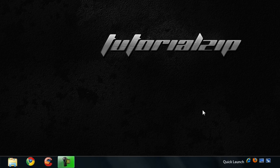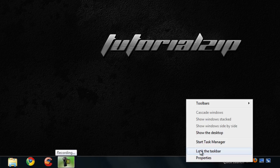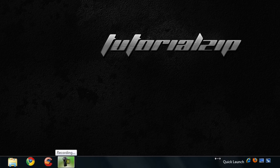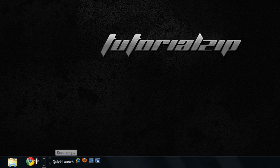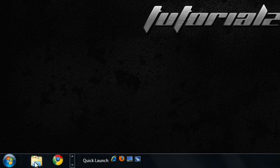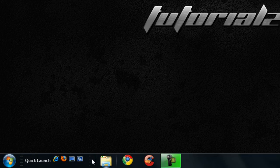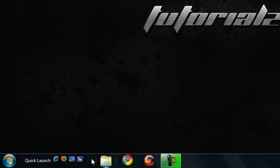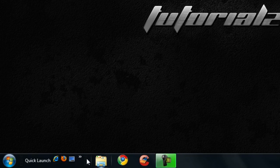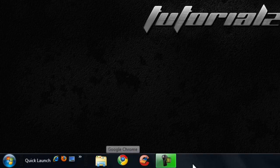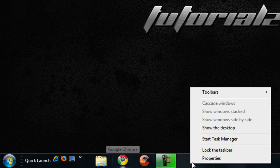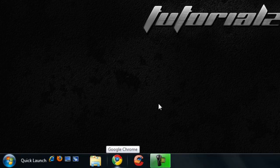Now, if you want to have Quick Launch on the left-hand side like Windows Vista had, all you have to do is make sure your taskbar is unlocked, drag Quick Launch as far as you can go, and then drag right here by the Windows Explorer to the right-hand side. This will make it so Quick Launch is on the left-hand side. Go back, lock the taskbar.